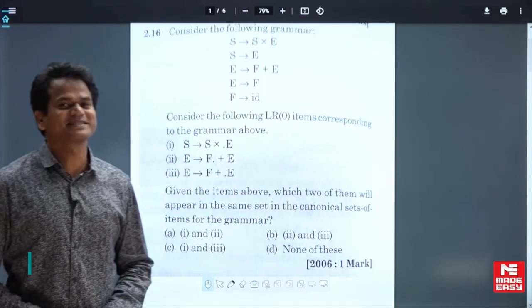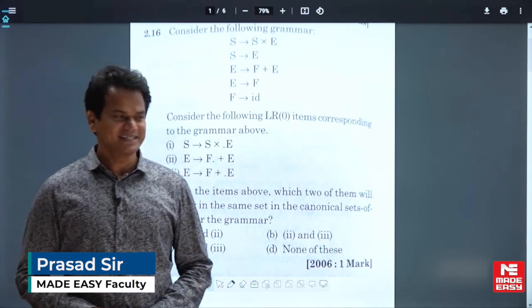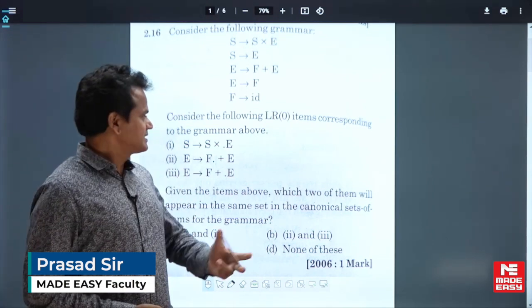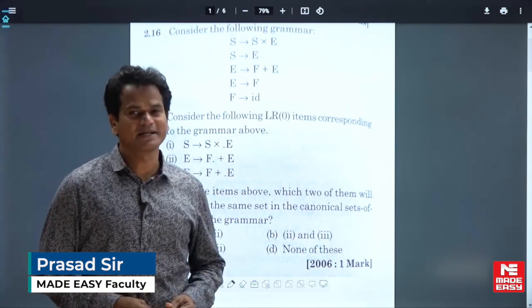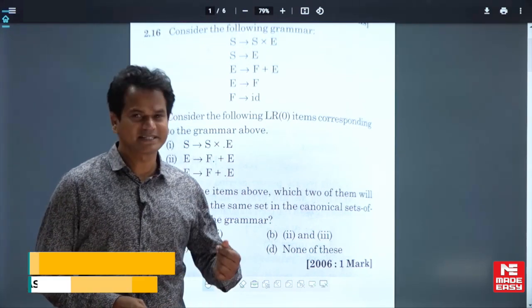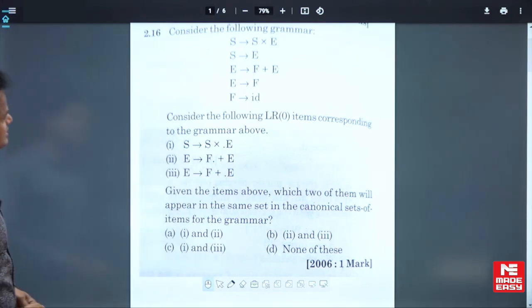Hi, my name is Prasad, faculty in Medici. Today we will see some previous questions in comparison. I will tell you some tricks also. So, see this question.